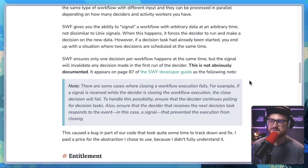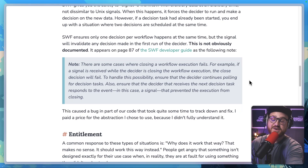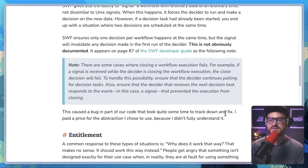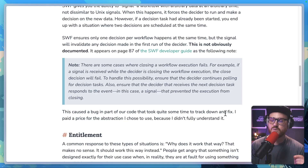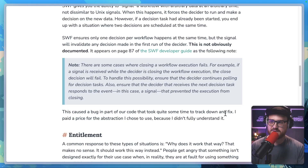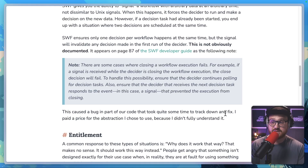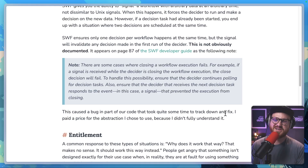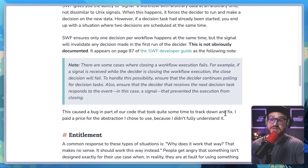"This is not obviously documented. It appears on page 87 of the SWF Developer Guide as the following note: 'There are some cases where closing a workflow execution fails. For example, if a signal is received while the decider is closing the workflow execution, the closed decision will fail. To handle this possibility, ensure that the decider continues polling for decision tasks. Also, ensure that the decider that receives the next decision task responds to the event — in this case, a signal that prevented the execution from closing.' This caused a bug in part of our code that took quite some time to track down and fix. I paid a price for the abstraction I chose to use because I didn't fully understand it."